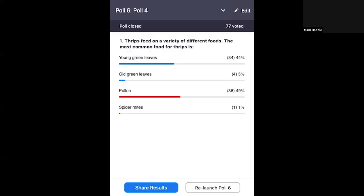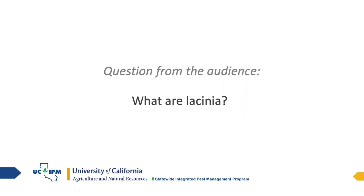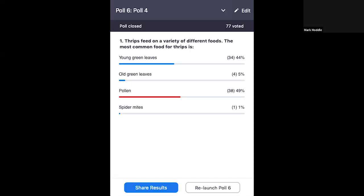Pop quiz number four: Thrips feed on a variety of different foods — the most common food for thrips is young green leaves, old green leaves, pollen, or spider mites? The correct answer is pollen — the majority of thrips feed on pollen, and the second most common food source is young green leaves.